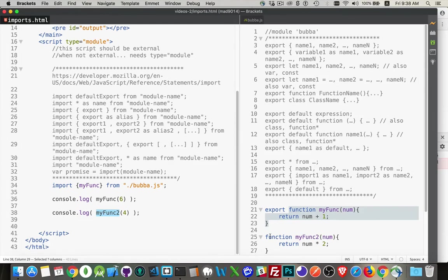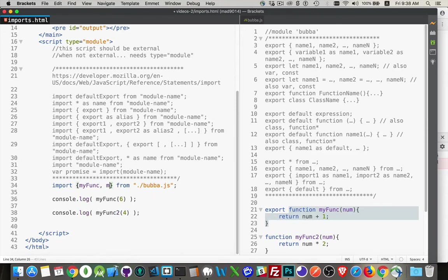One, I haven't said that this is available for export. And two, I haven't said that I want to import it.